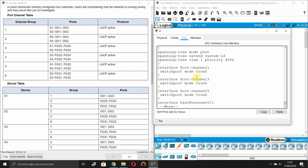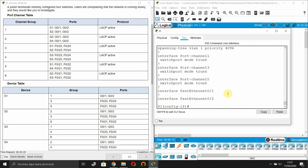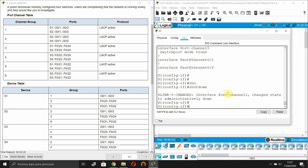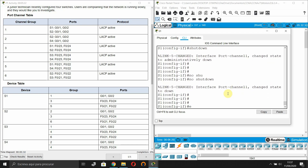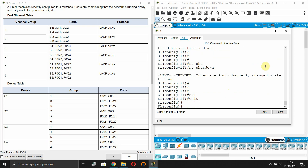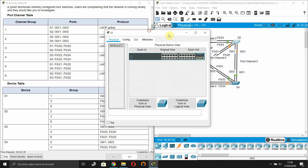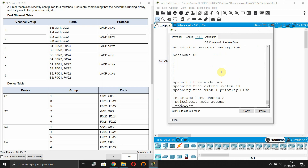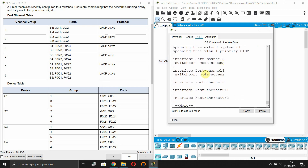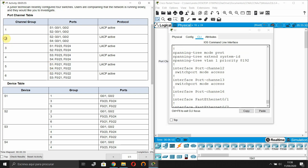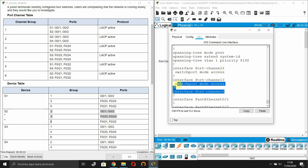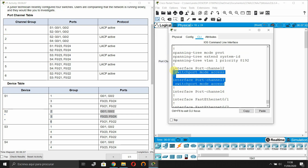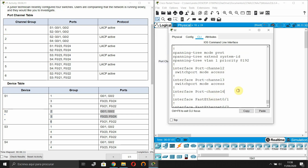Now the interface is in trunk mode. Moving to Switch 2 - we have three groups: 2, 3, and 6. I can see that two of them are in access mode, and one doesn't show the mode, which is okay. We need to correct the ones in access mode.